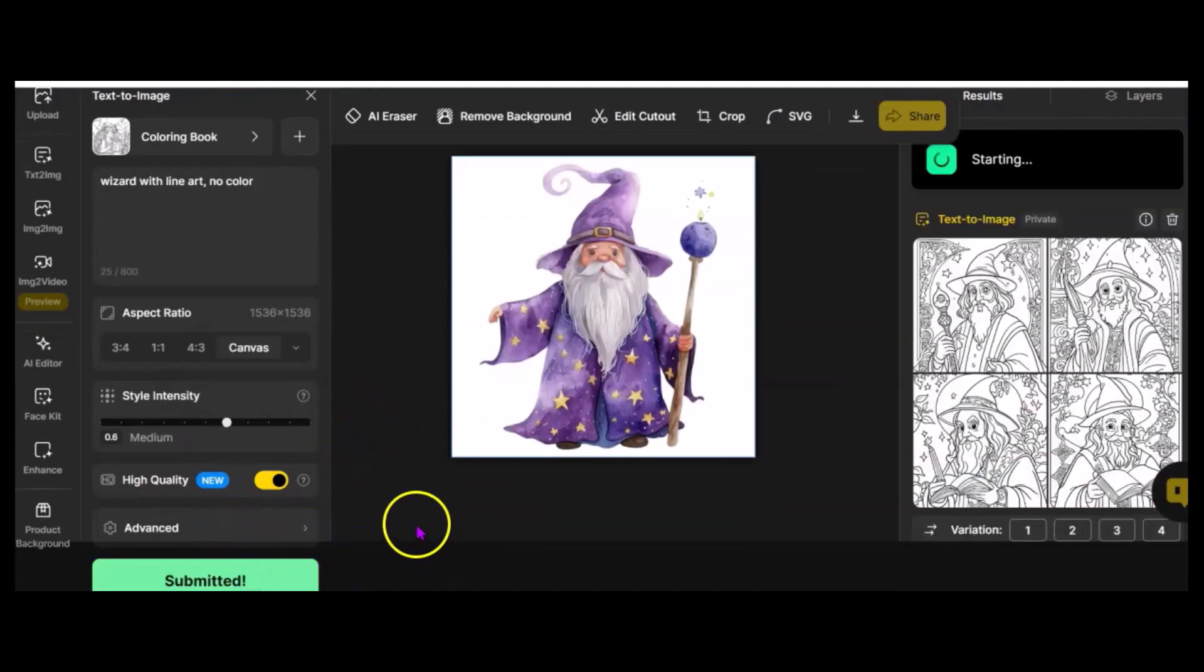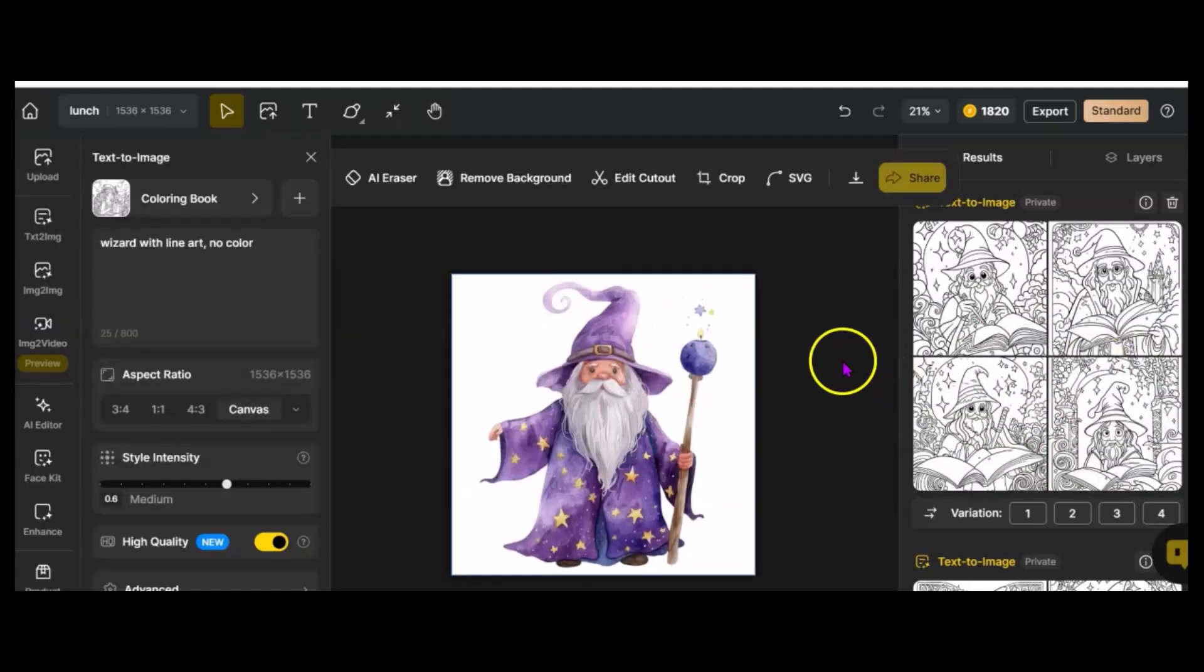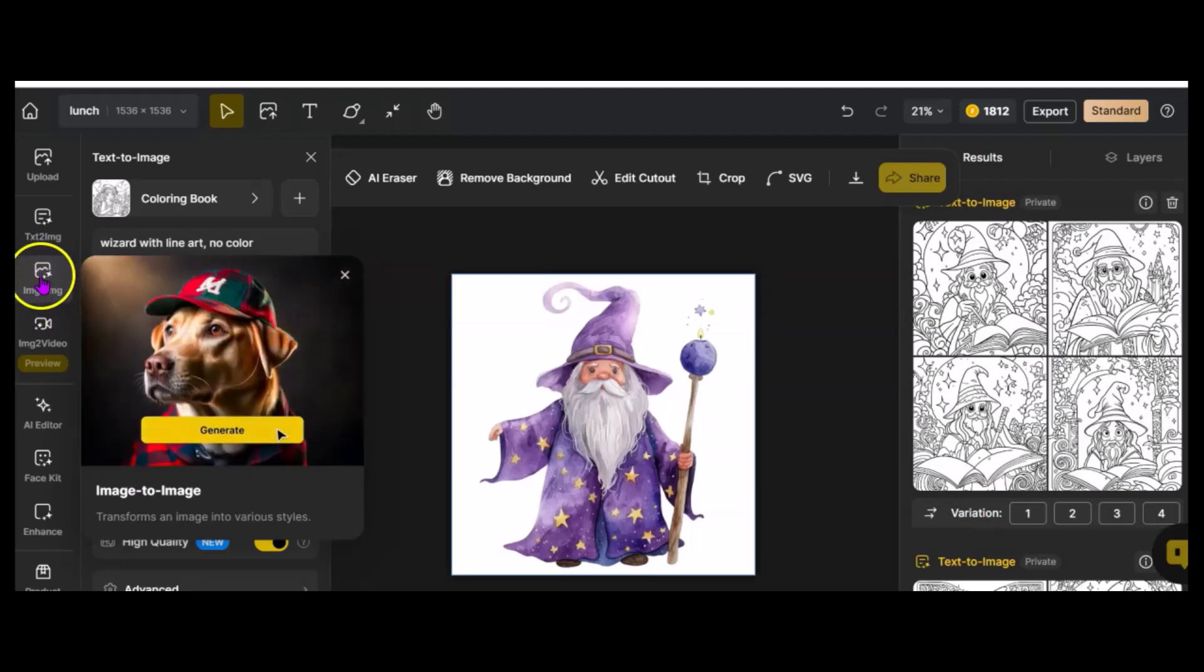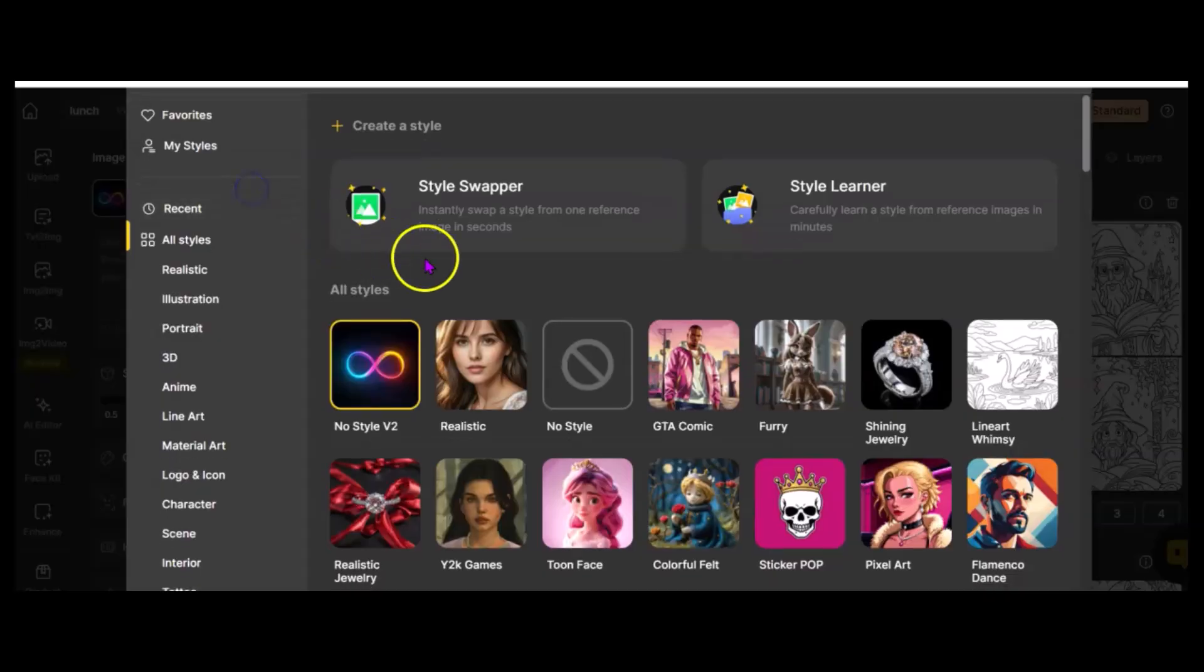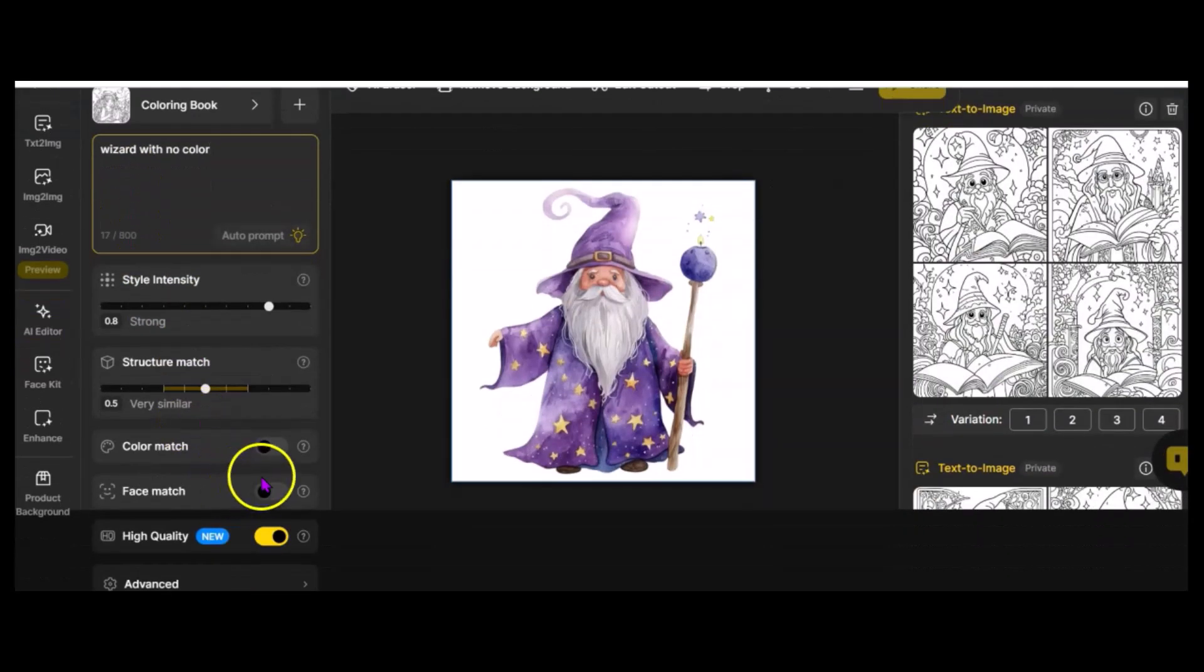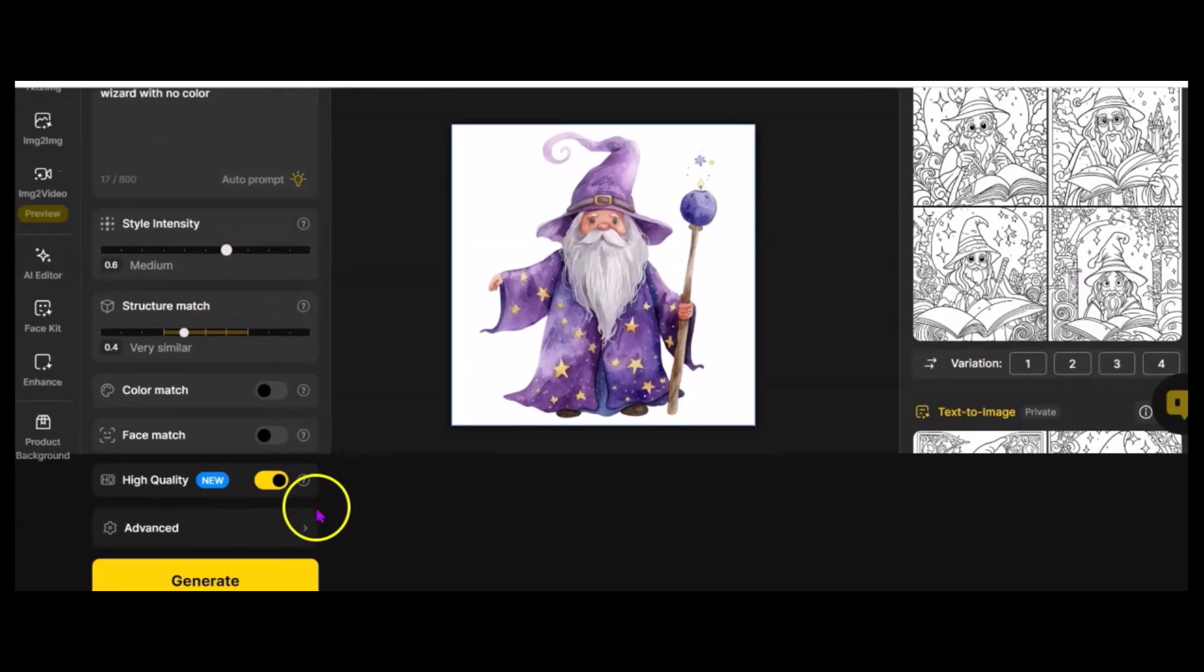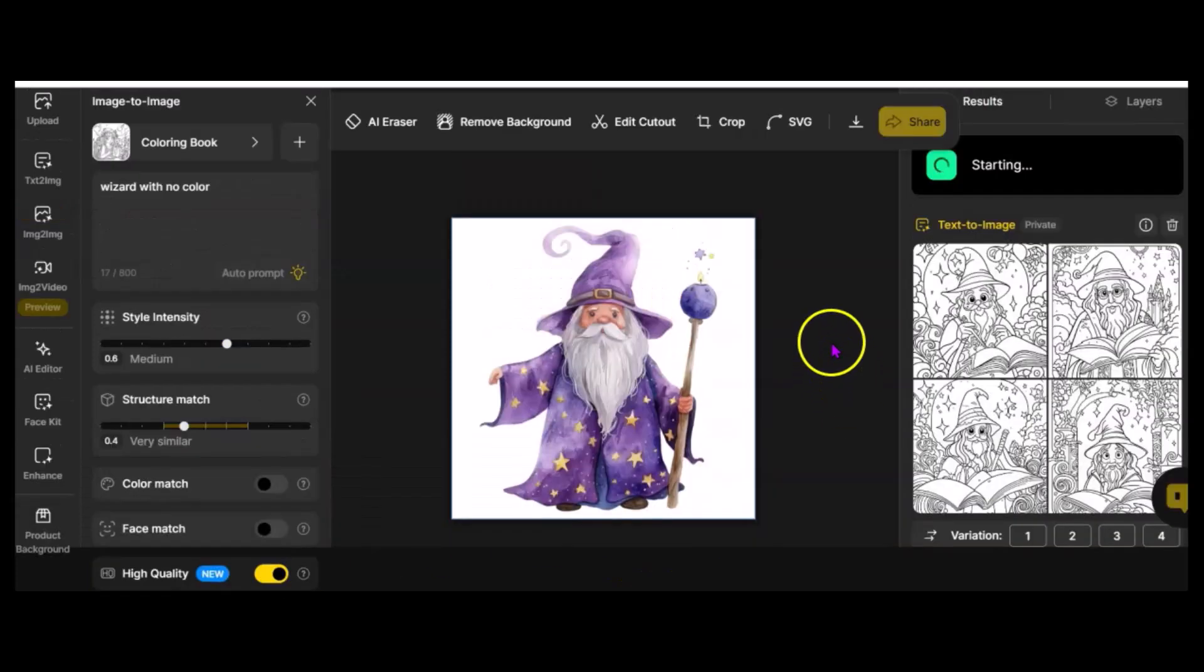Let's go up and I want to show you the difference when I click Image to Image. I'm going to go up here, and I'm going to go back to my coloring book Style, and I'm going to type in again, Wizard with no color. And you'll see down here, it does have a thing where I can say Color Match, and if I do that, I'm going to get a very similar image to what I have now. I'm going to say Structure Match, I'm going to take it down just a little bit, and Style Intensity, I'm going to take that down a little bit too, and I'm going to generate that.